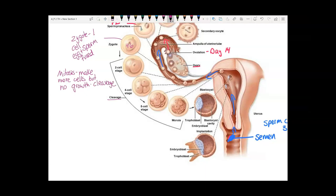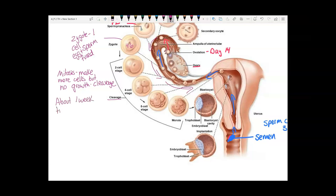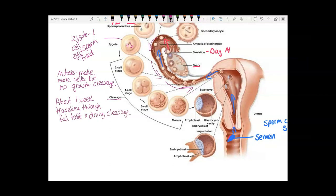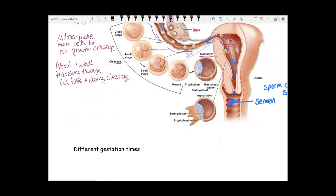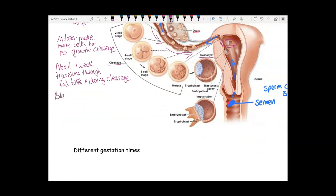You spend about one week traveling through the fallopian tube and doing cleavage. By the time it reaches the uterus, it has reached the blastocyst stage. When you reach the uterus, you have about 200 cells, so a blastocyst is about 200 cells that reaches the uterus.